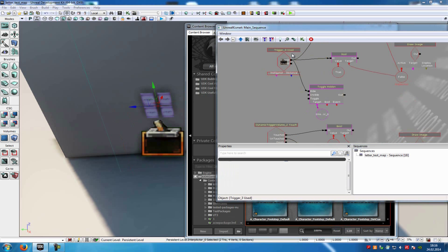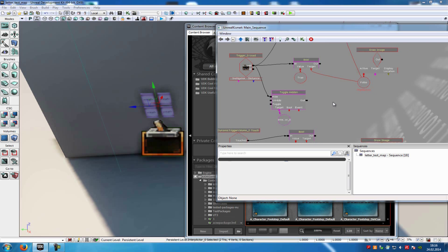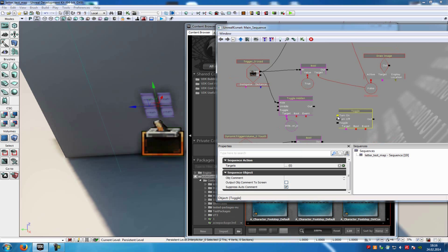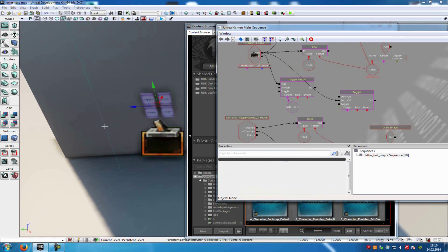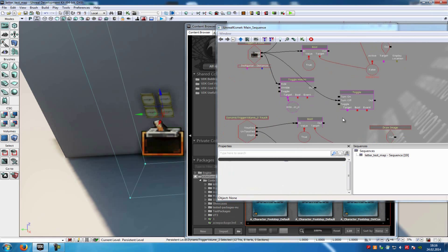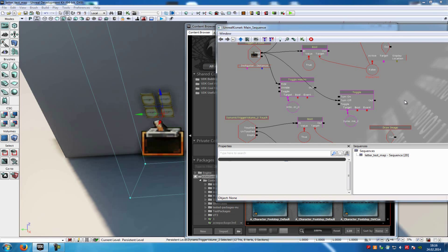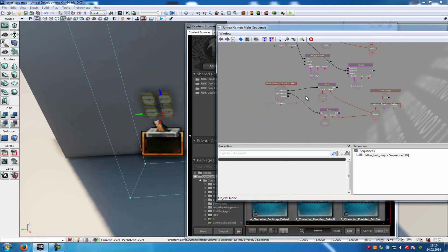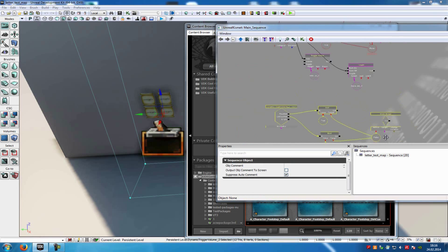Then add another toggle event: right-click, new action, toggle, toggle. Connect the turn off with the used from the trigger. Under target, add your dynamic trigger volume — click onto it, right-click into Kismet, and new object var, dynamic trigger volume 2, and connect to the target. Now it hides our trigger volume, basically disabling this whole Kismet function after we have pressed E.